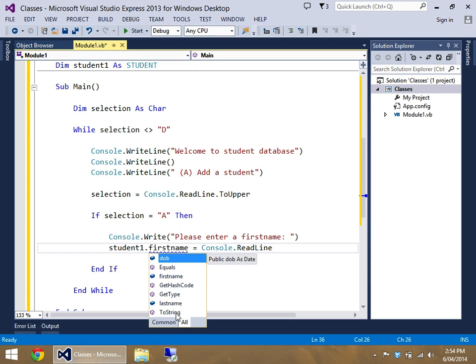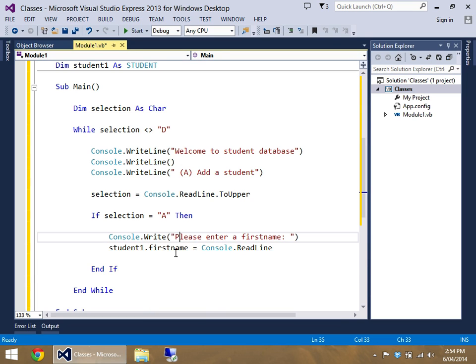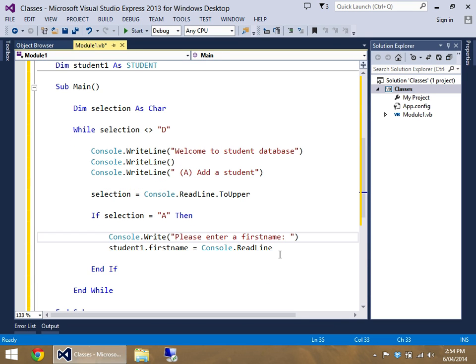All these other ones, getType, getHashCode, equals, and toString, they're all built in functions for classes. You don't need to worry about them. We're just going to stick with first name, last name, and date of birth for the moment.